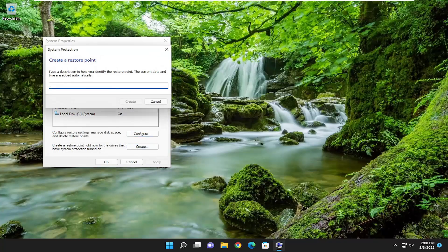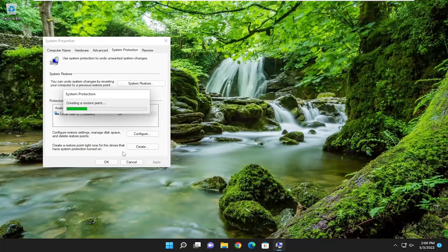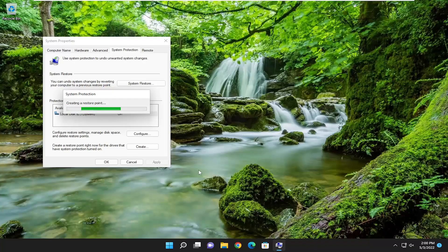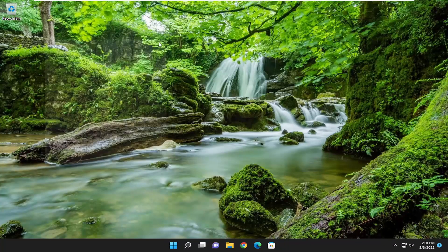And then create a restore point, name it whatever you want. I'm just going to name it date and then select create.